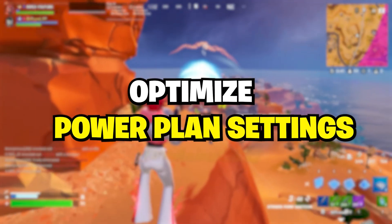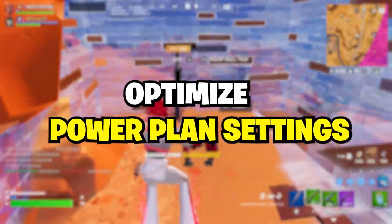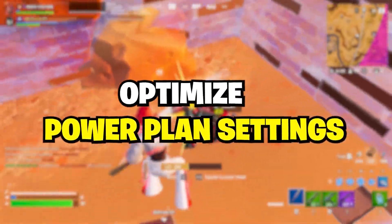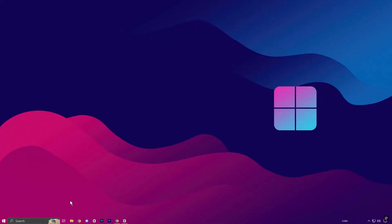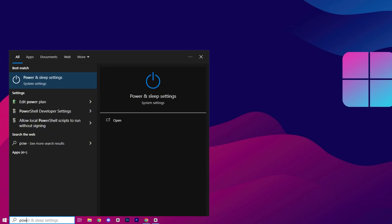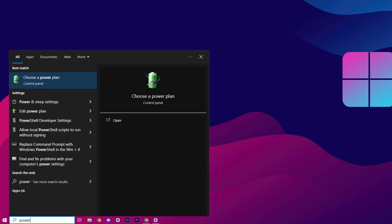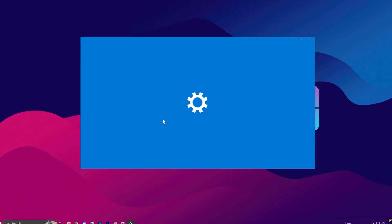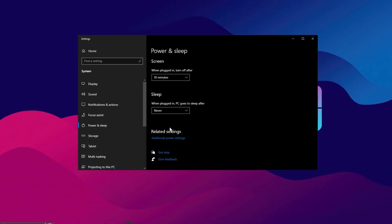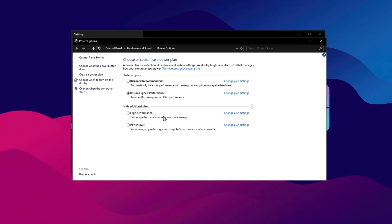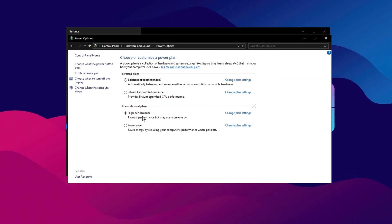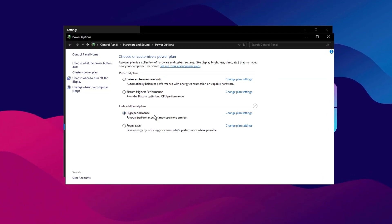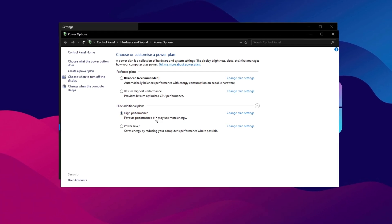Another important step to enhance GPU performance is optimizing your power plan settings. Start by searching for Power and Sleep Settings in the Windows search bar and opening the menu. From there, click on Additional Power Settings, which will open a new window. In this window, select the High Performance Power Plan to prioritize performance over energy savings.